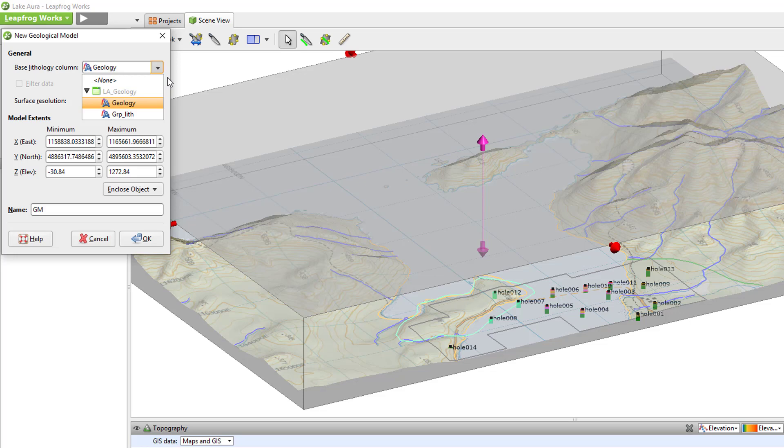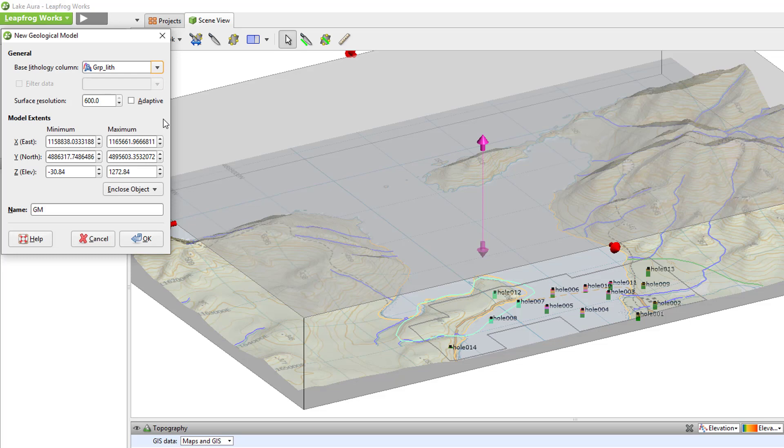I will use the Group Lith column which I created in LeapFrog using the grouping functionality as discussed in a previous video.